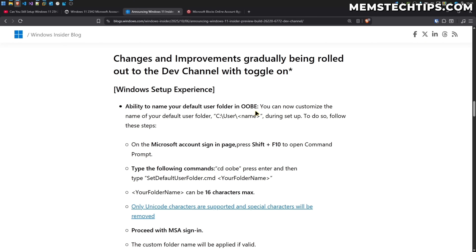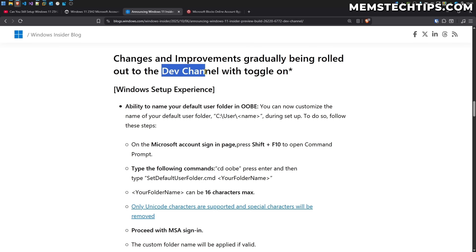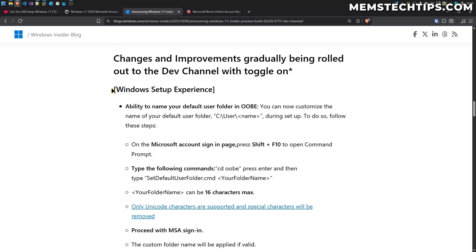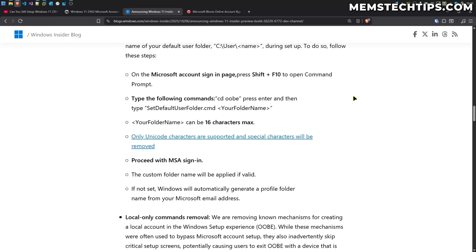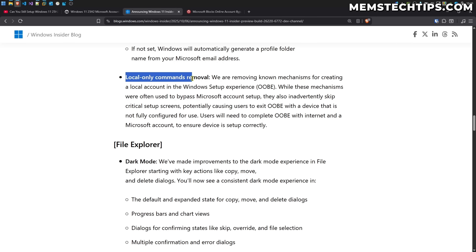Microsoft has recently announced some changes and improvements being gradually rolled out to the dev channel. These changes are related to the Windows setup experience, and looking at their blog, they're removing local only commands.